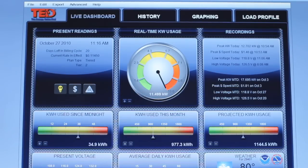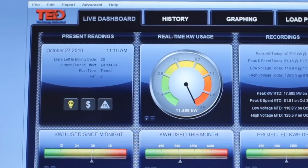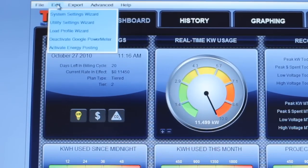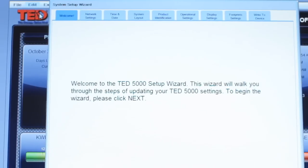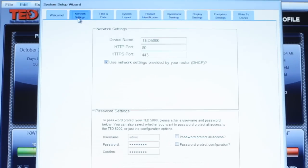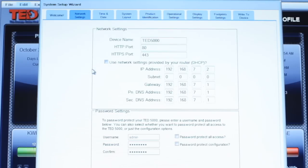Since we have our Footprint software up and running, go to Edit, then System Setting Wizard. Select the Network Settings tab. Having the network settings provided to you by your router is the default, but if your router has been reassigned the IP on more than one occasion, you may want to uncheck this box to have the current IP set as static.